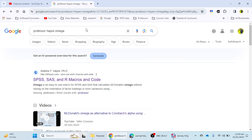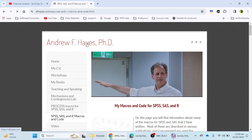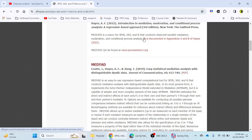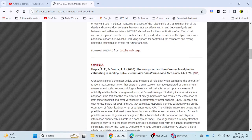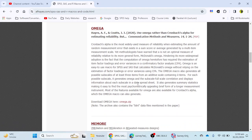You can search in Google for 'Professor Hayes omega' and you will find the SPSS and R macros and code website. Click on that, scroll down, and you will find omega reliability, which was introduced in 2020 with the recommendation to use omega rather than Cronbach's alpha for estimating reliability. This paper was published during the COVID-19 pandemic, and you can read it and download omega from there.